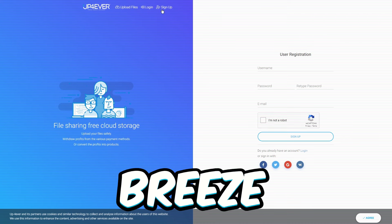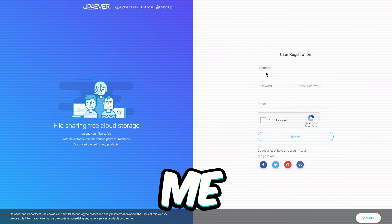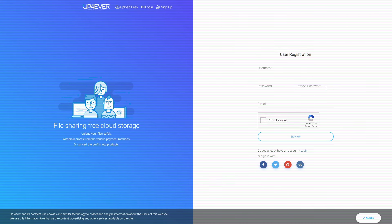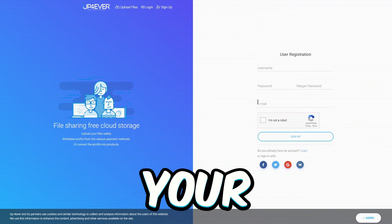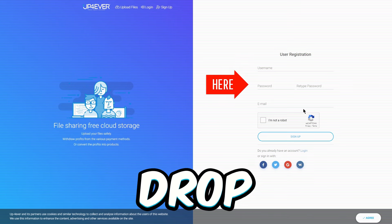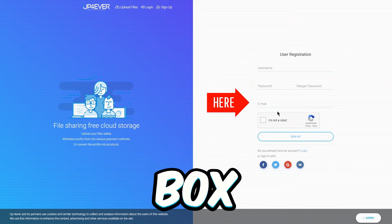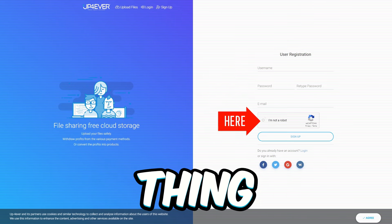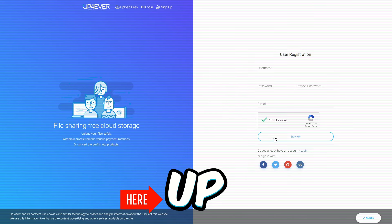It's a breeze, trust me. Gonna take you less than a minute. Just toss in your username, a password, drop your email in the box, tackle that CAPTCHA thing, then hit the sign up button.